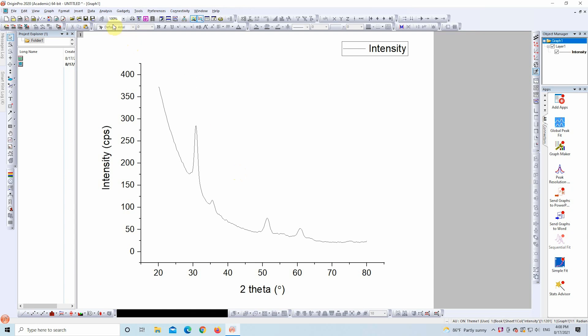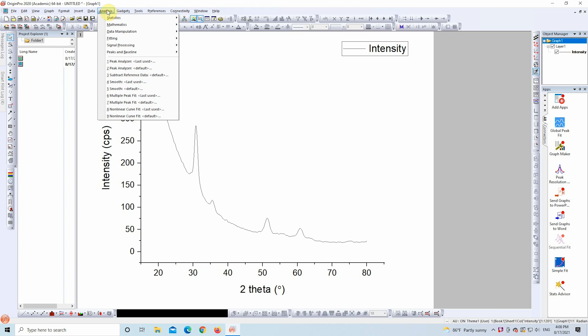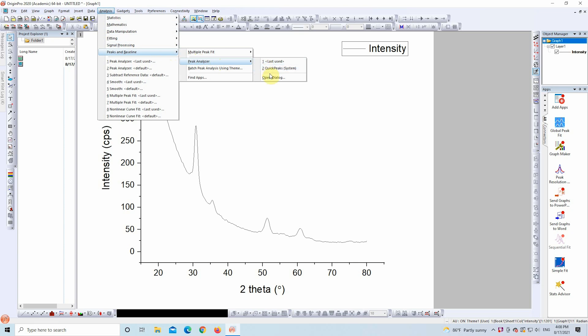Once your graph looks smooth and ready, go to the top menu and click on Analysis, then Peaks and Baseline, and choose Peak Analyzer Open Dialog.